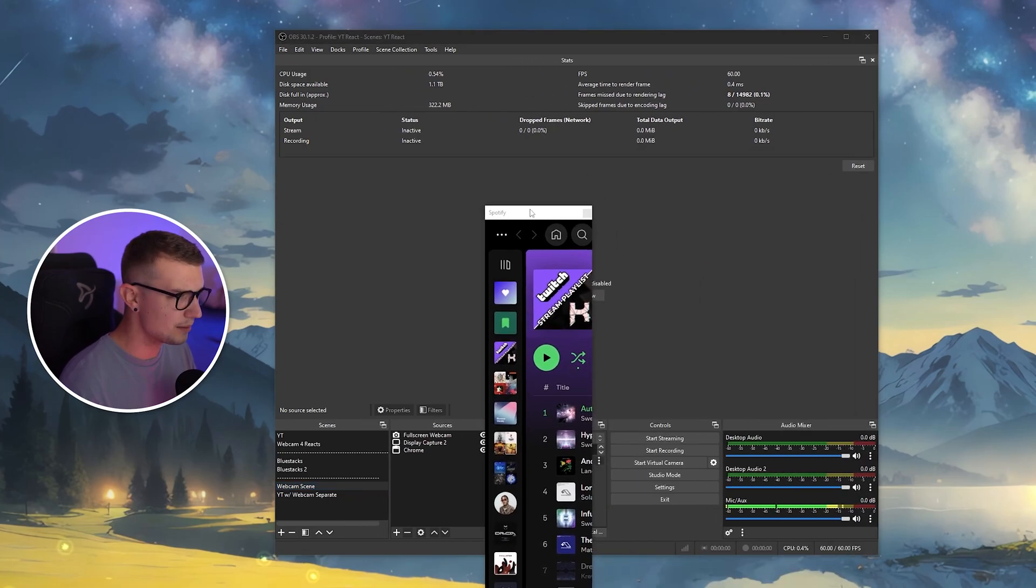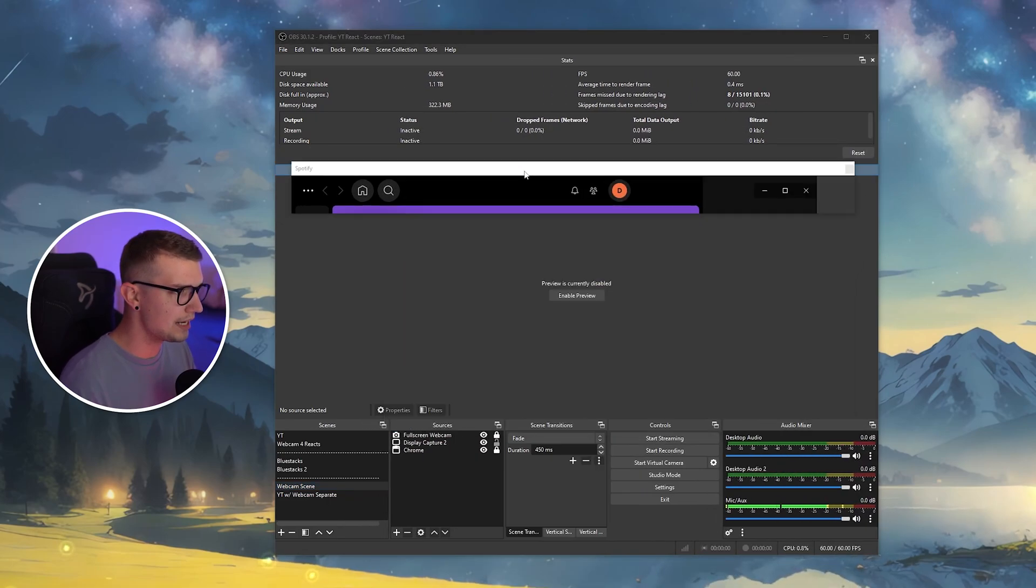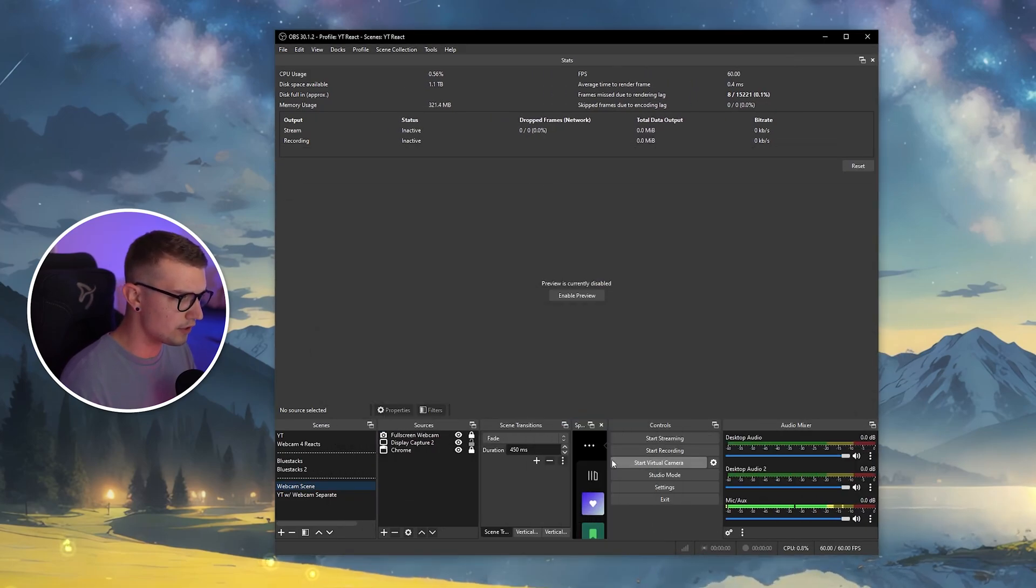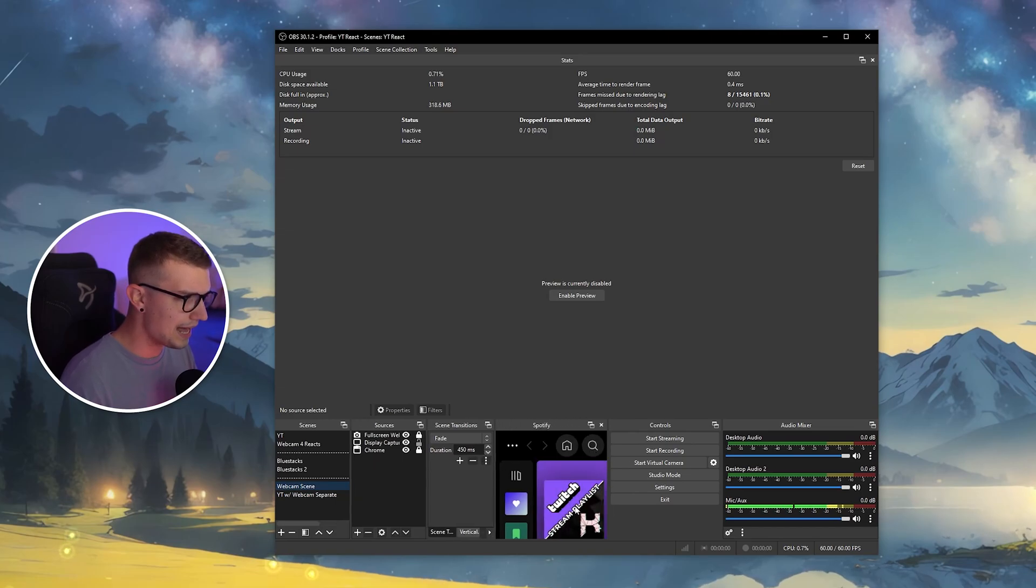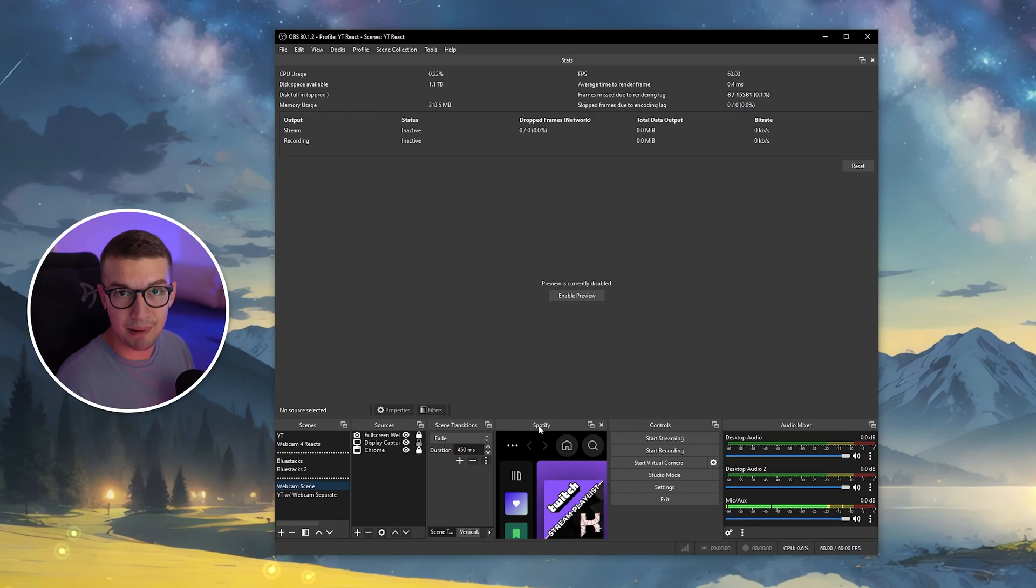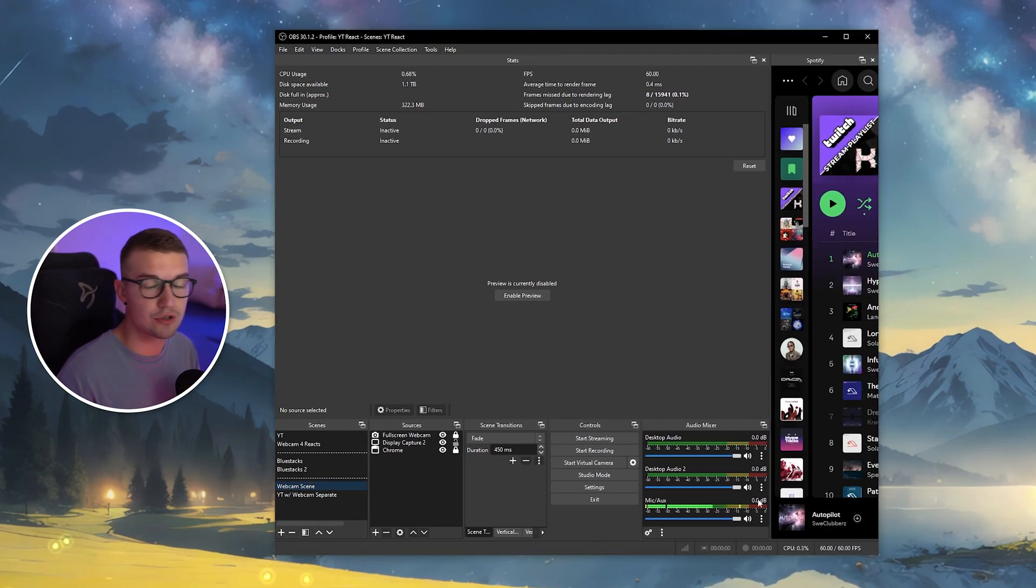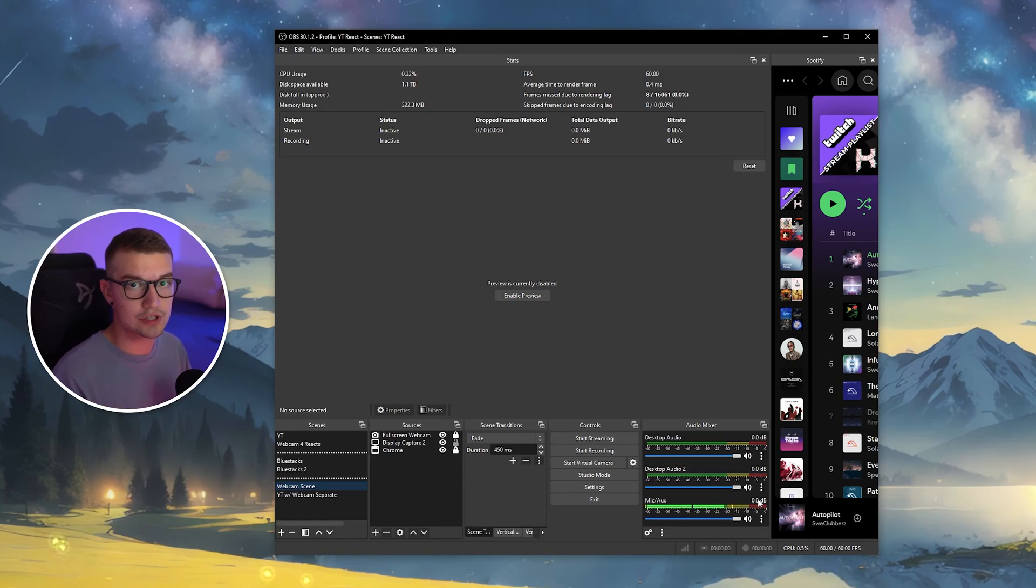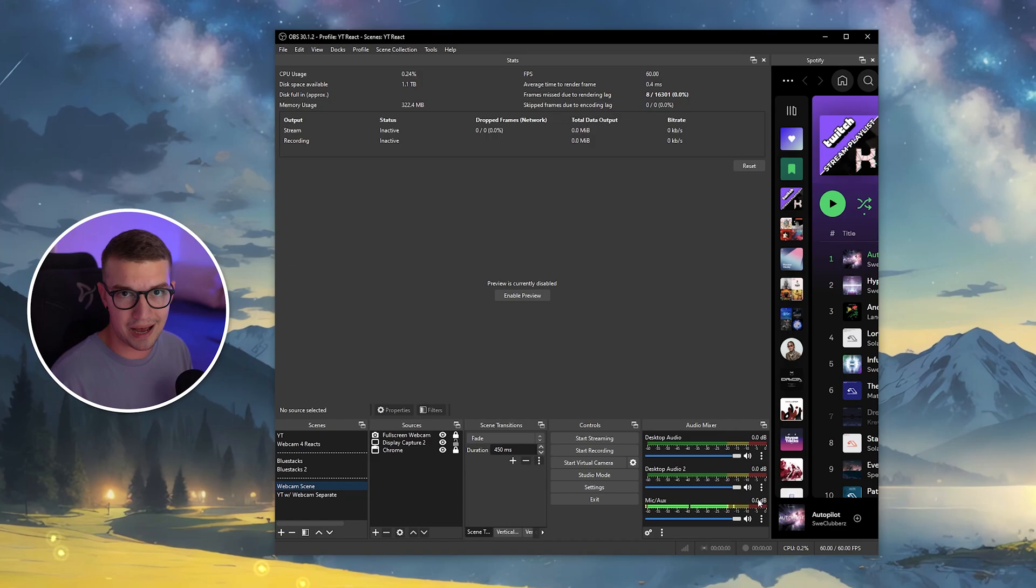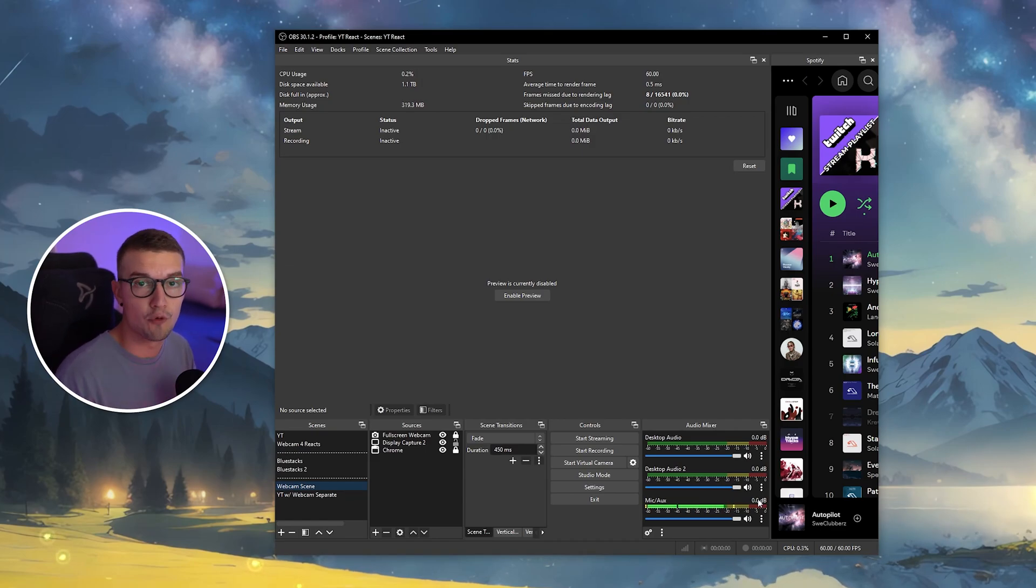And now we have our Spotify docked on the side right over here. Maybe this is not the best position, but you can choose any other position, place it wherever else you want, increase this like that, and then you have your Spotify in the background running through OBS itself, which is actually very good. So you can control your music in real time and you can see which songs are playing without having to minimize, maximize, open the window, close the window, all of that stuff. Everything is built in OBS.